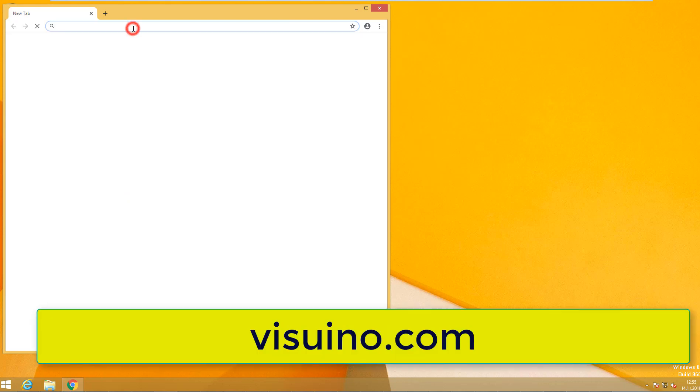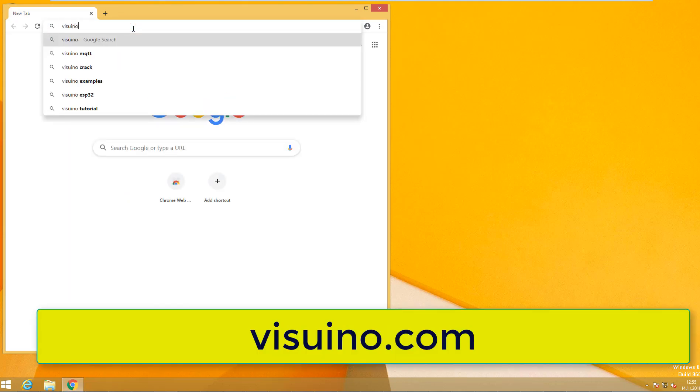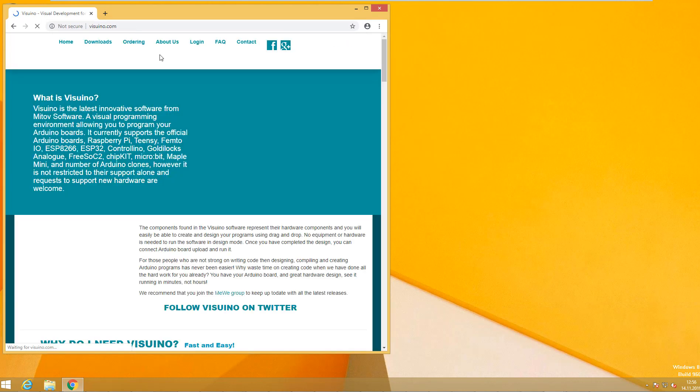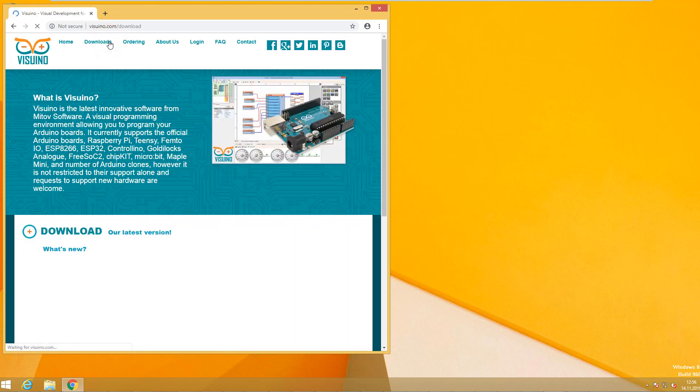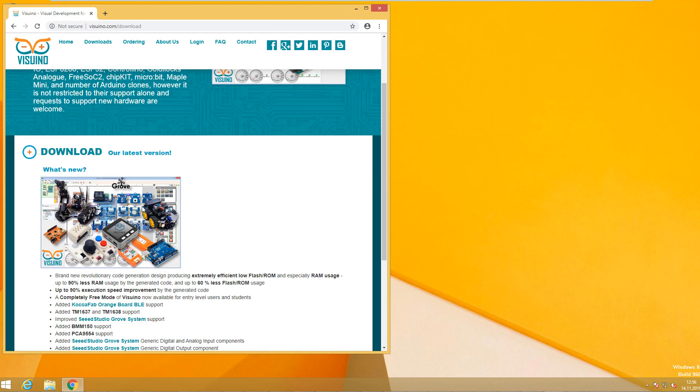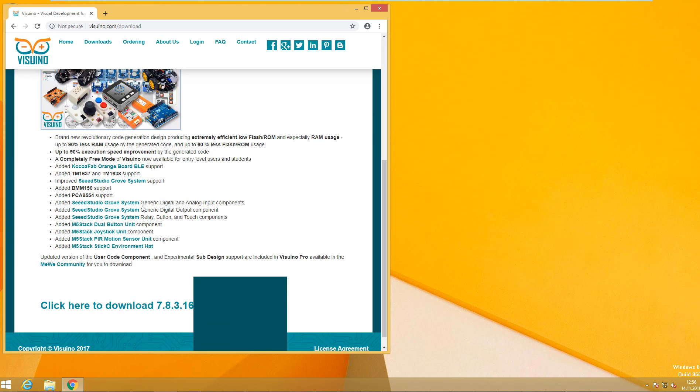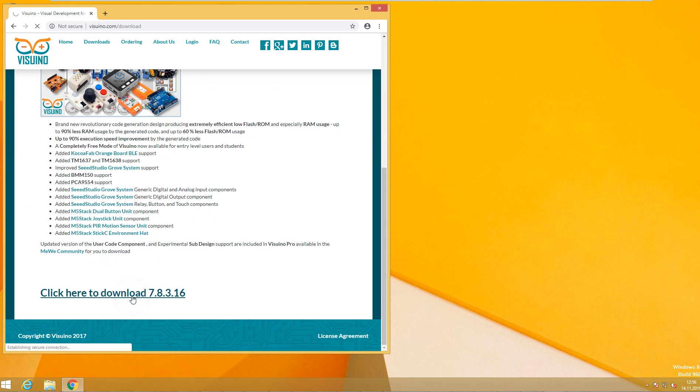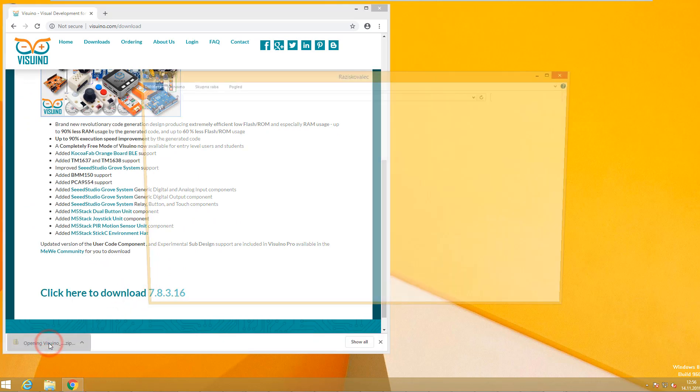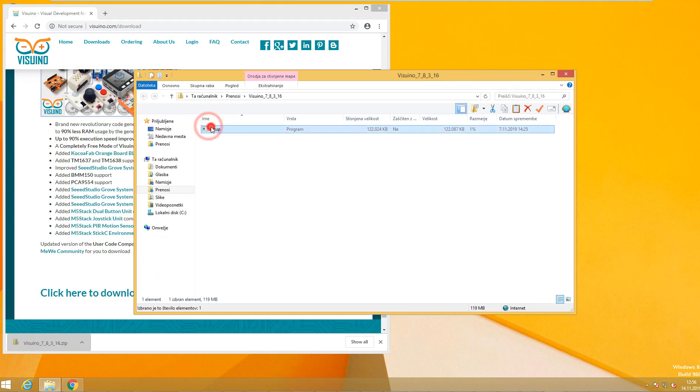Go to visuino.com and download the Visuino software. Start the setup file and install Visuino.